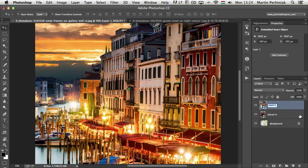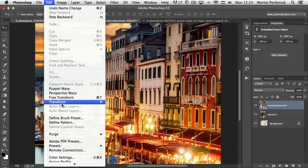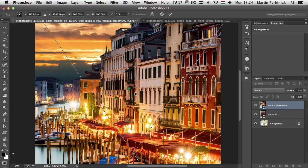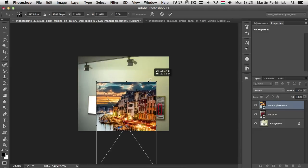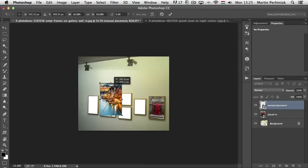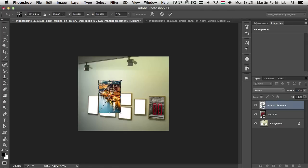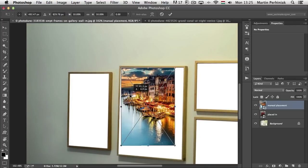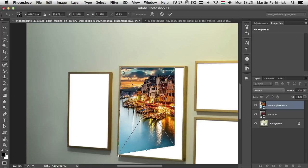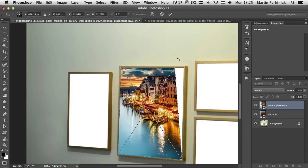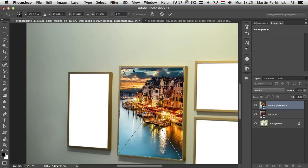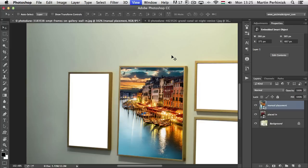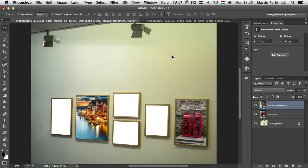I'm going to name this layer 'manual placement' — it wasn't placed in, I manually placed it in. Then I can use the Free Transform command — Edit, Free Transform — I zoom out a bit and hold down Alt and Shift together to resize it to its center point. I'm going to make it even smaller, find a good placement for this image inside another frame. I press Enter and now I have two images on the wall.